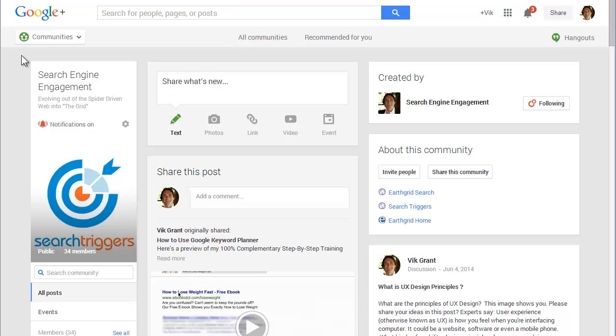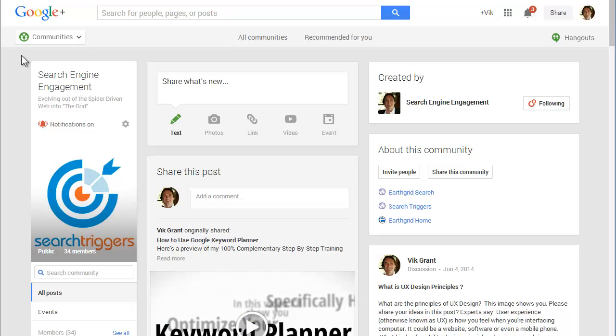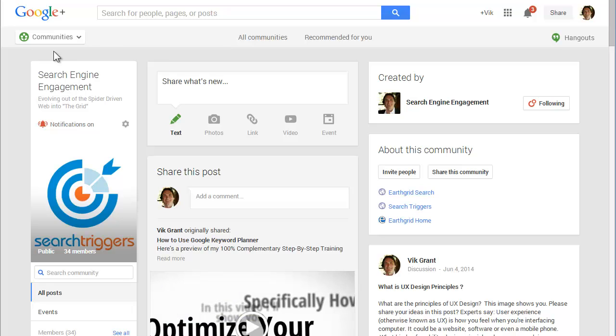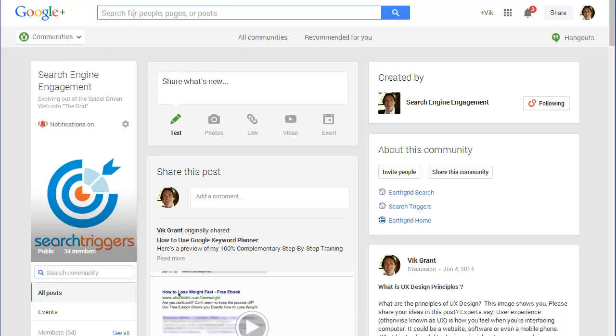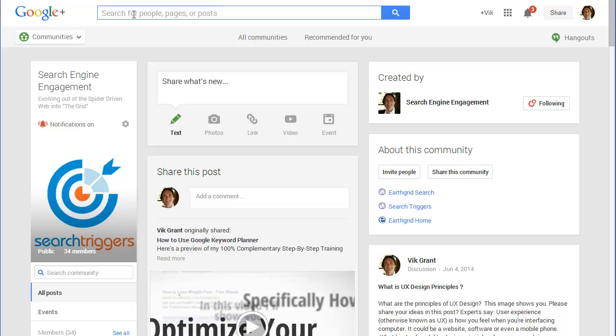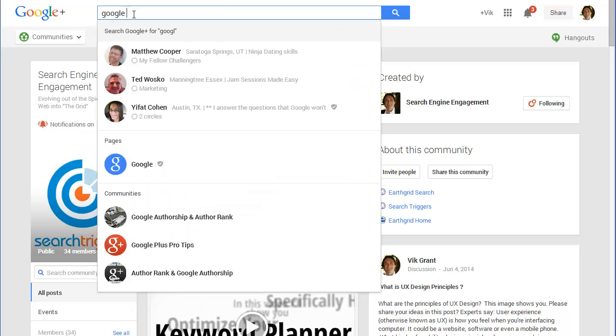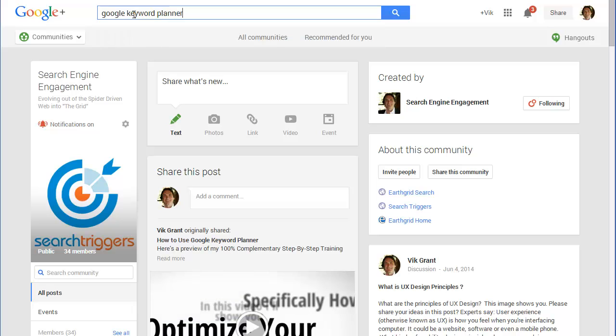So if I go to Google Plus Search inside of Google Plus, and let's say I'm just looking for Google Keyword Planner,